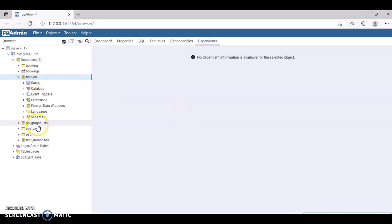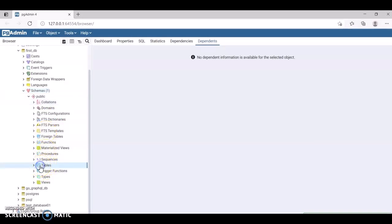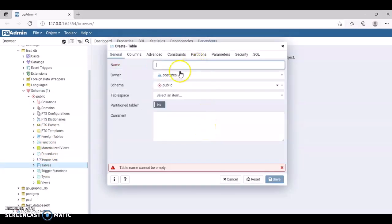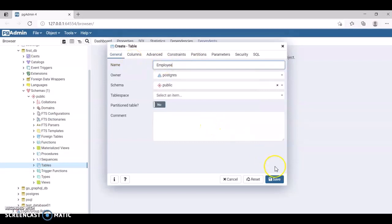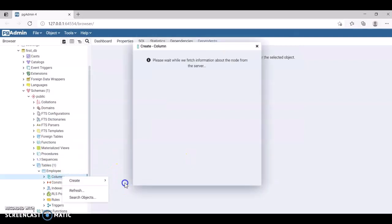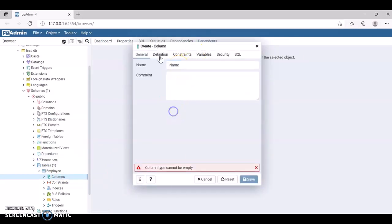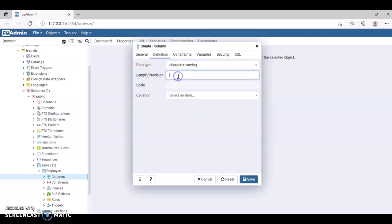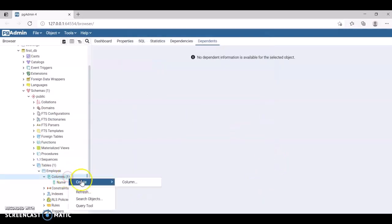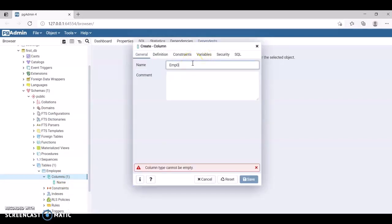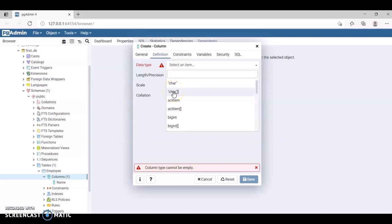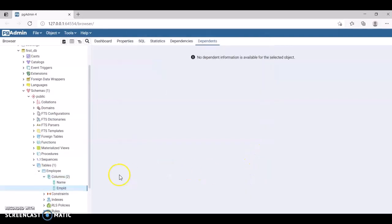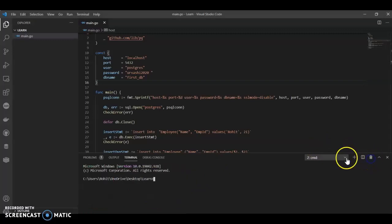Now I have first_db. I'll go to the schemas and create a table called employee and save. In the columns I'll create a name column with definition character varying with 120 characters and save. Then I'll create another column named employee_id of type integer and save.